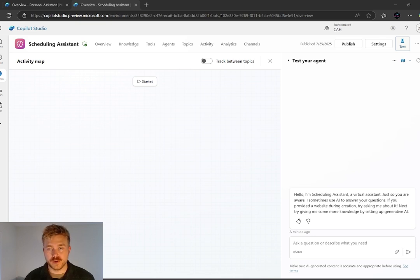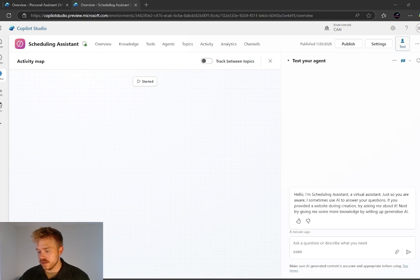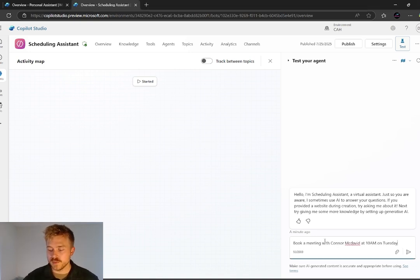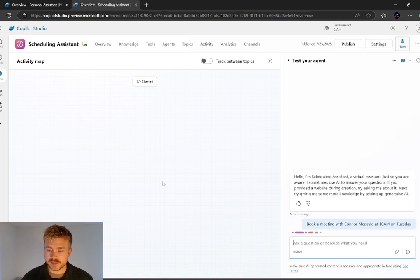where I can actually just talk to the agent and have it work automatically without me having to type. So for this example, I'm going to type this out. So we want to book a meeting with one of our contacts. So I've just typed in here, book a meeting with Connor McDavid at 10 a.m. on Tuesday. I'm going to go ahead and press send.